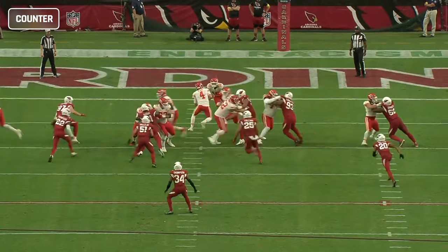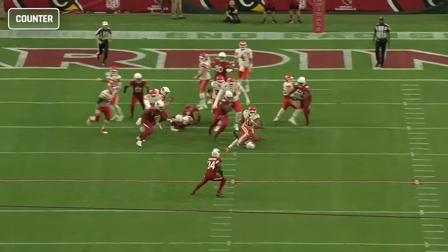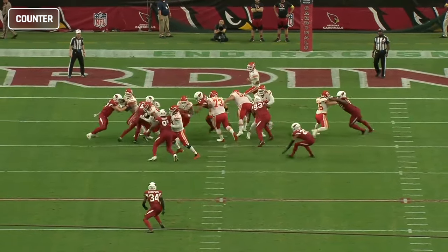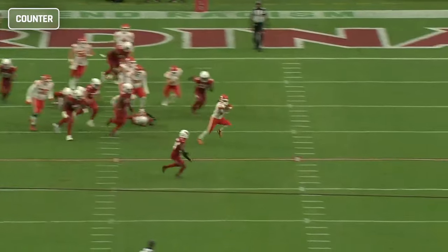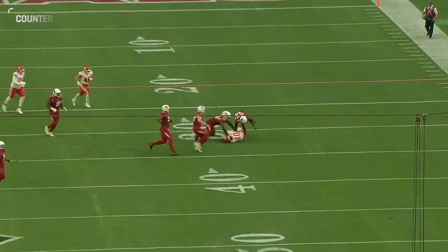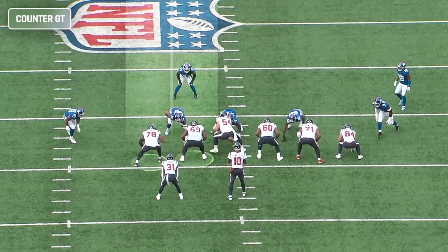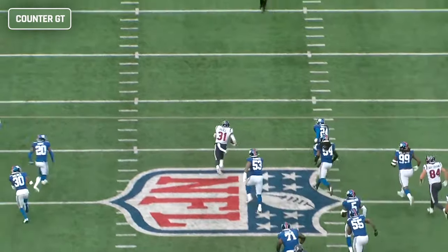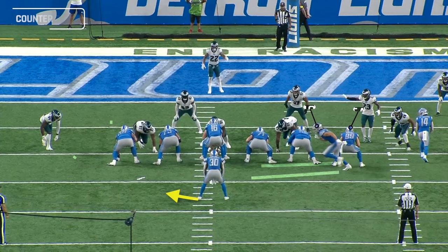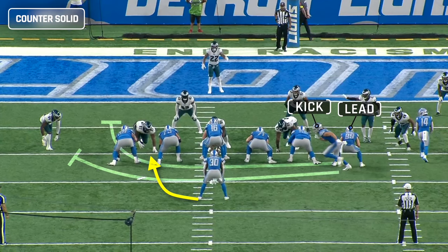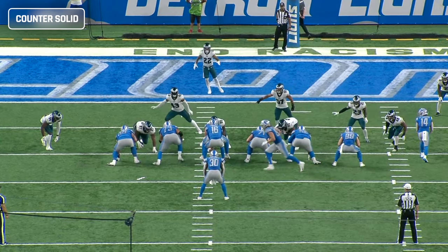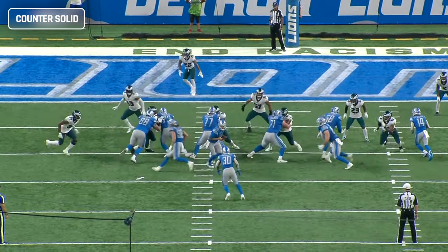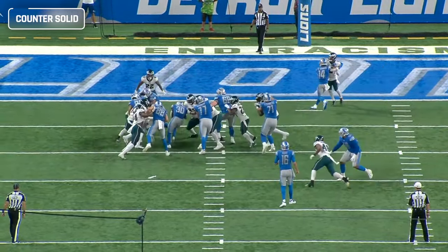Counter is almost identical to power — the main difference is the running back's footwork. With counter, the running back takes a counter step away from the run to create misdirection for the linebackers and set up easier blocking angles. In the NFL the most common version uses the guard and tight end as pullers, but at the college and especially the high school level you'll see a lot more GT counter where the pullers are the backside guard and tackle. Another variation is counter solid, which gets two pullers without pulling an offensive lineman — usually done with two tight ends. This limits negative plays where the guard pulls and the defensive tackle rushes through the vacated gap.